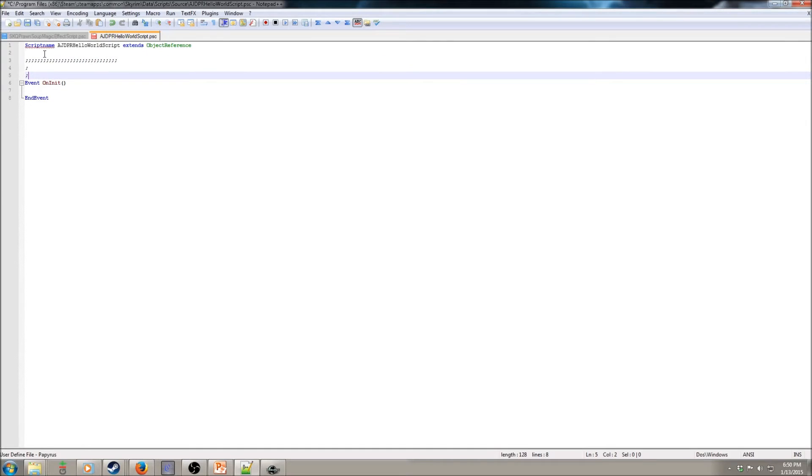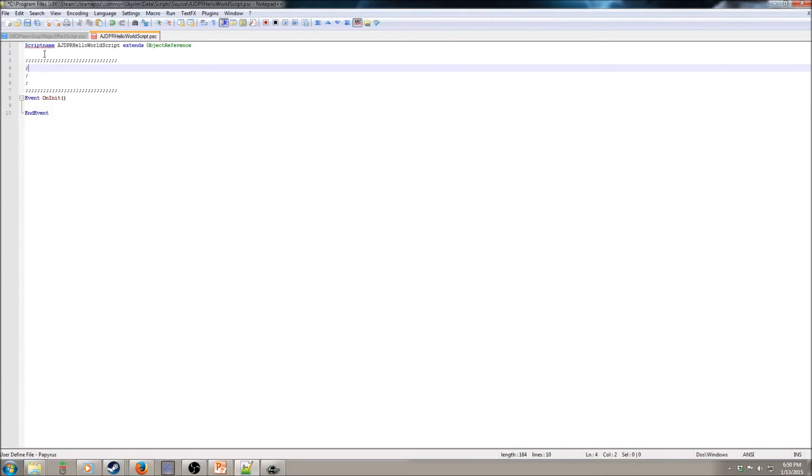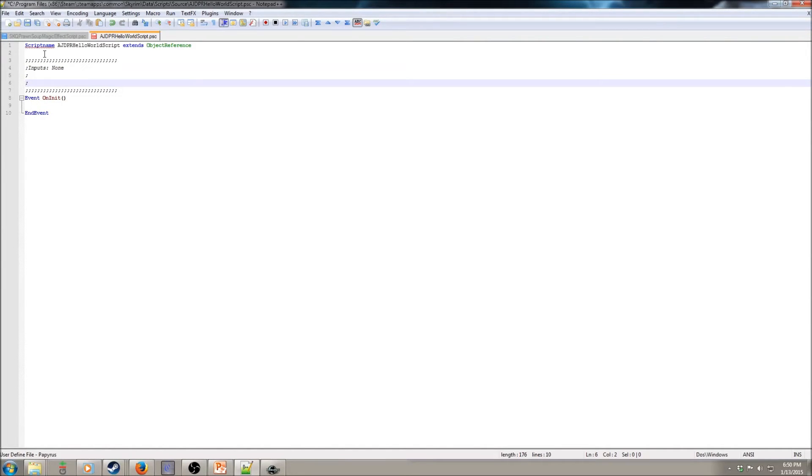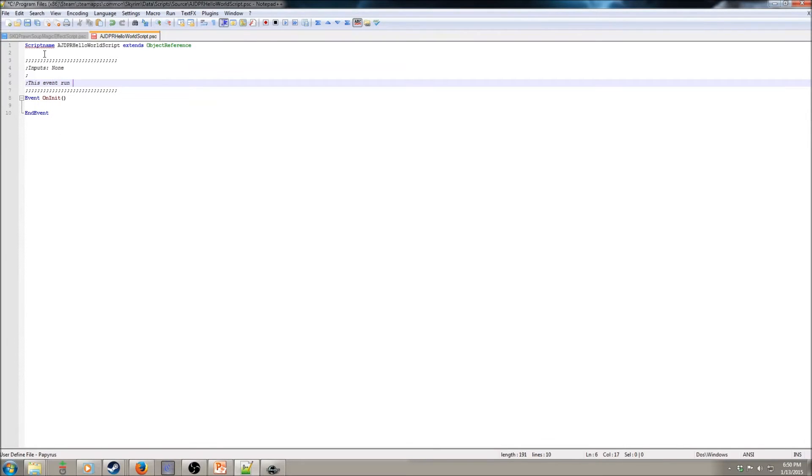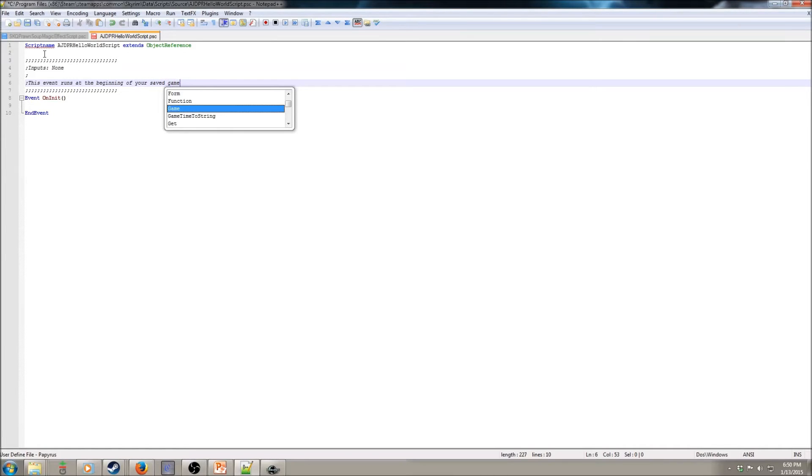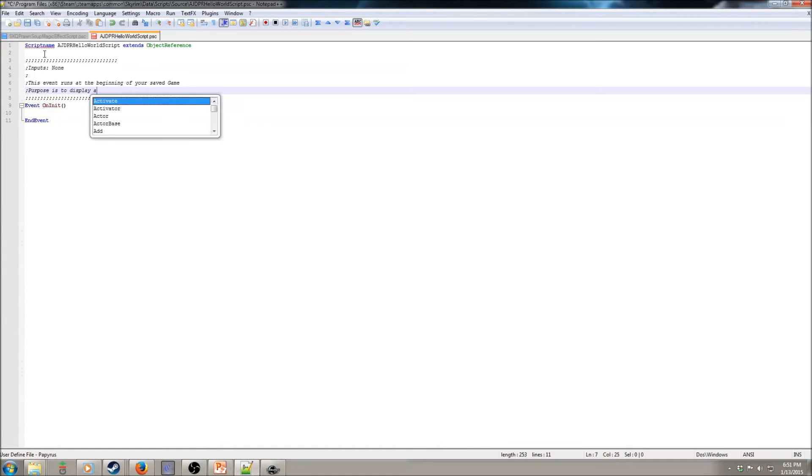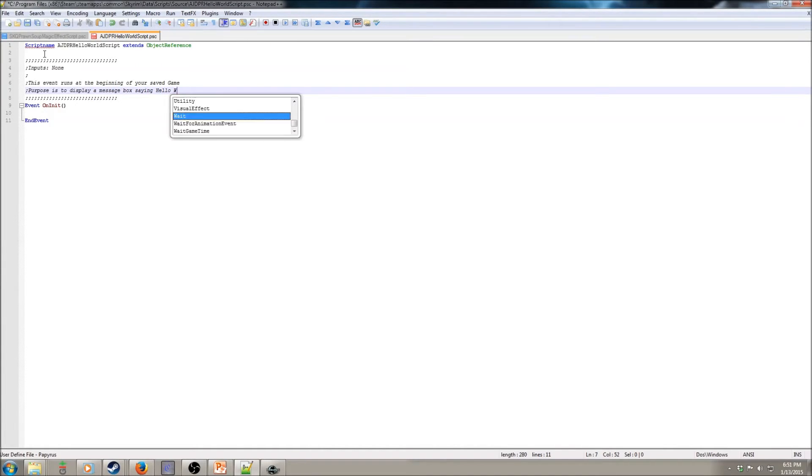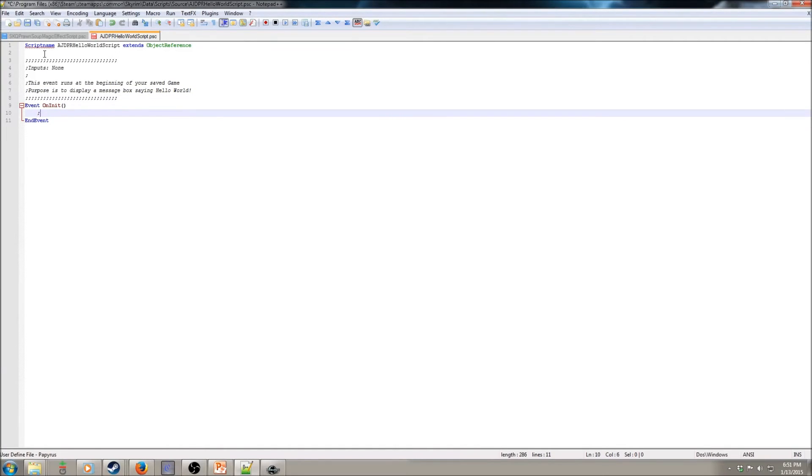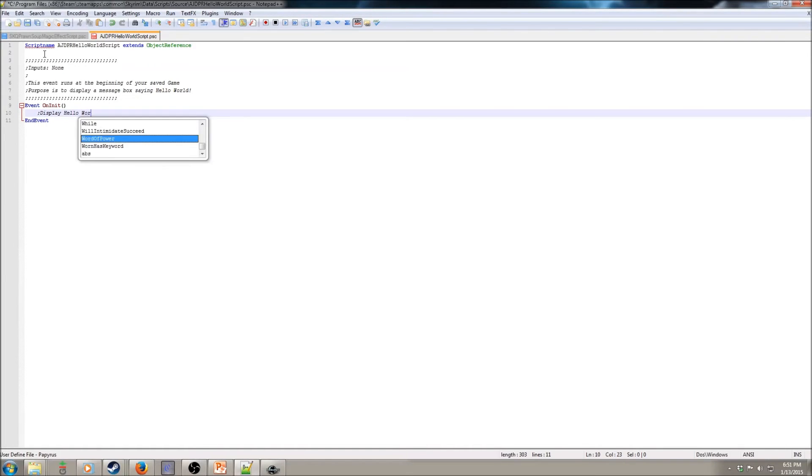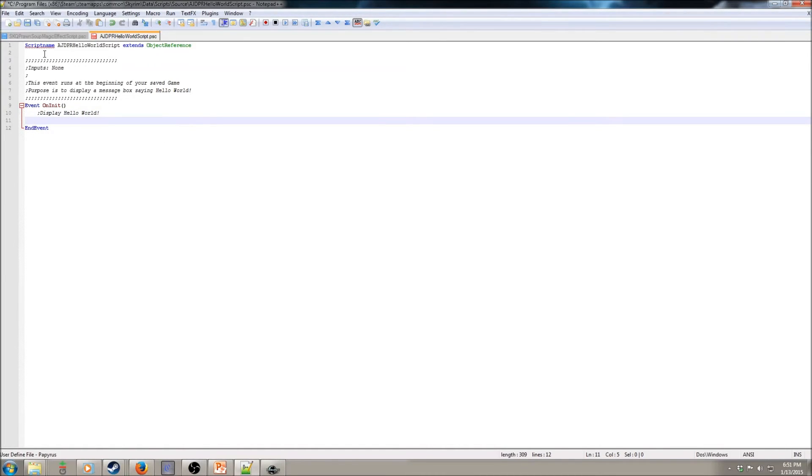Comments. I'm going to show you my style. You can develop your own style. Just for consistency. There's no inputs there. That's what that means. That means, oh hey, this event doesn't receive anything. It can run regardless of if there's another character involved, yadda yadda yadda. Don't worry too much about that right now. And then, event runs at the beginning of your saved game. Purpose is to display a message box saying hello world. Okay. And now let's do a comment within here just to get into that habit. Display hello world.